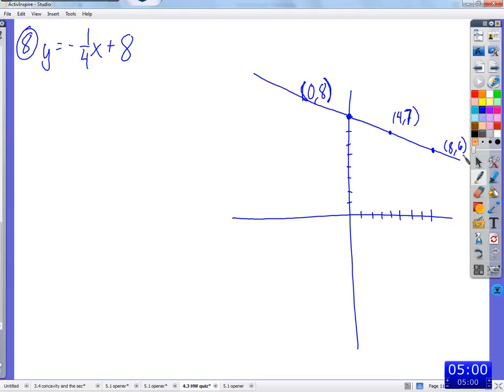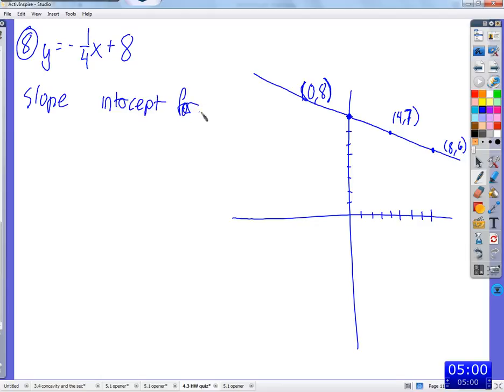So we've done quite a few examples of graphing in this convenient form — when y is by itself, when the equation is in slope-intercept form. It's called slope-intercept form because here's the slope and here's the intercept. If you wanted to get an equation into slope-intercept form, you get y by itself — and it's over. It's in slope-intercept form.